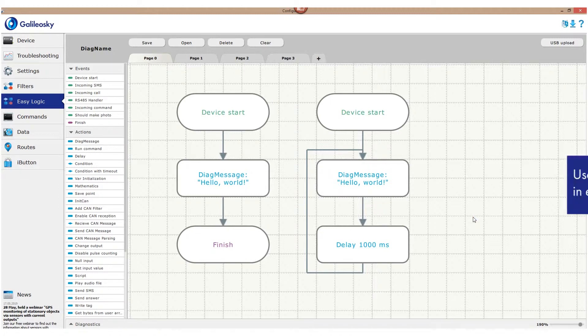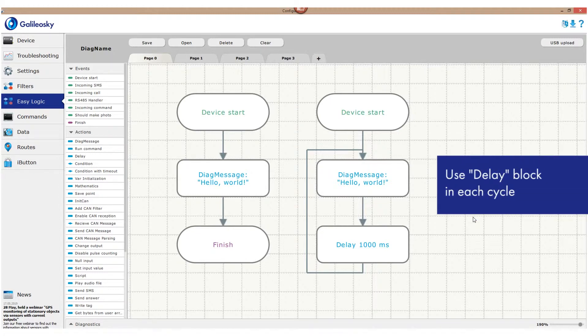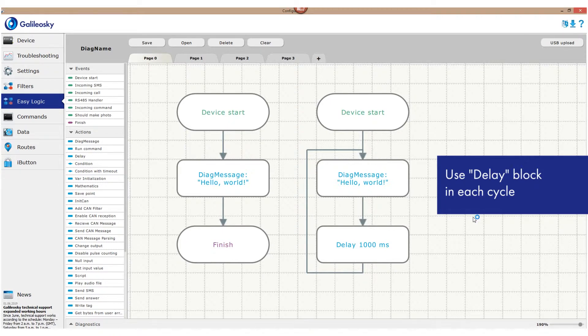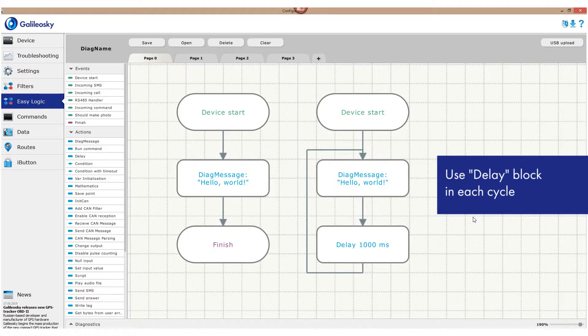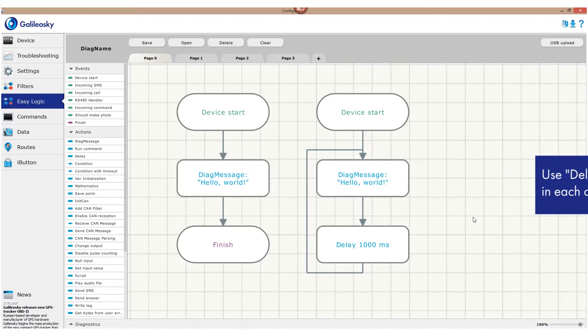The delay element is required each time you create a cycle, otherwise you would get the Hello World message more than 100 times per second, and the tracker would have to work with a huge stream of data, which will result in slower processing and performance.